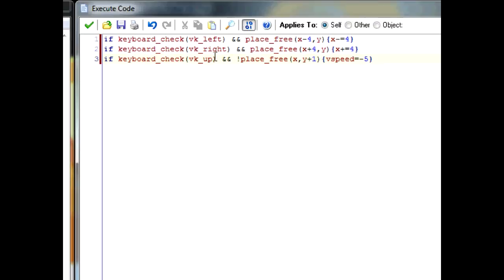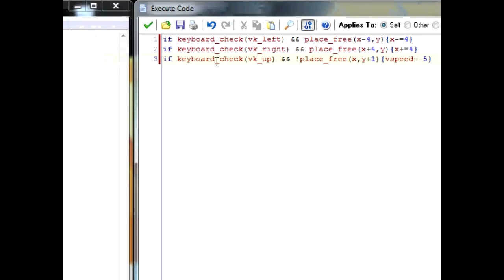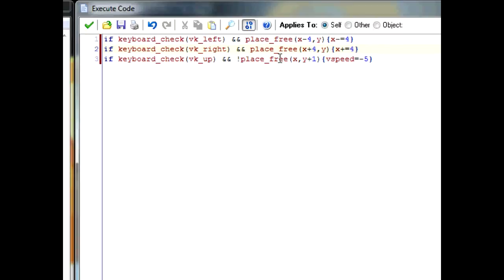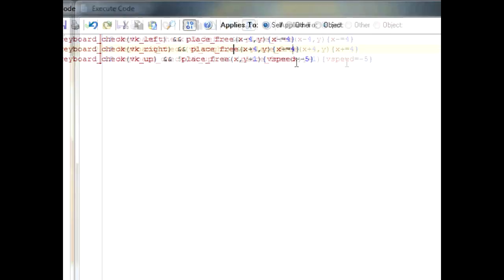Okay, so this is checking the up button again. And the exclamation mark negates this function. So here we were checking whether it was free, here we're checking whether it's not free. Because we want it to be not free. If it was checked for free, then you can only jump while you're in the air. But since you have not free, you can jump while you're on the ground, but not while you're in the air. And the vspeed equals negative 1, is setting your vspeed to go up.